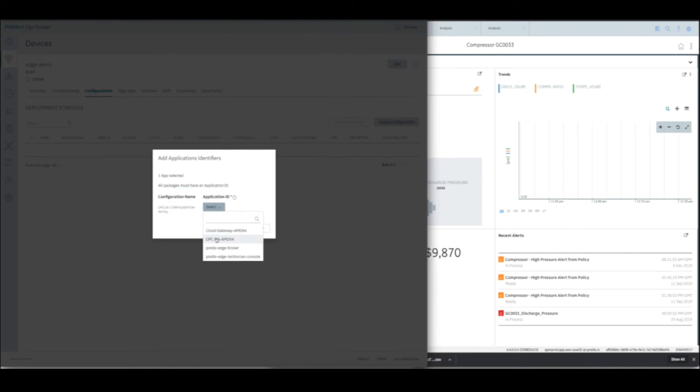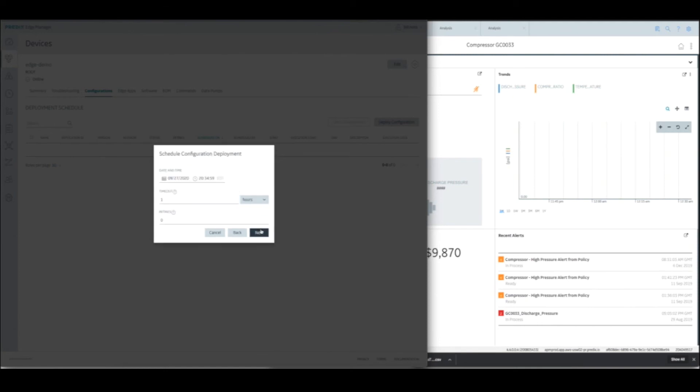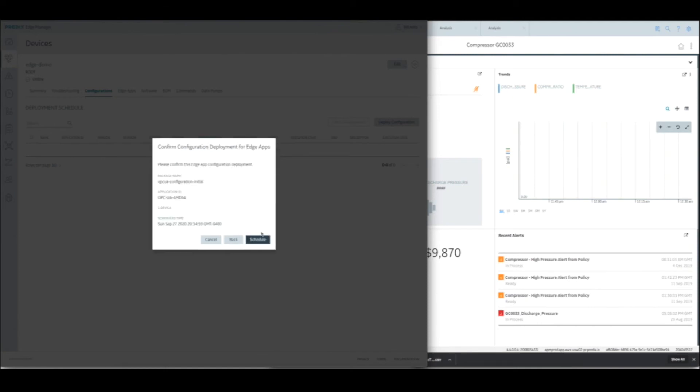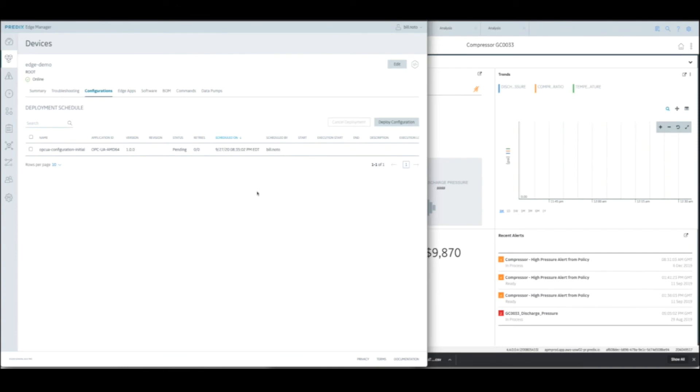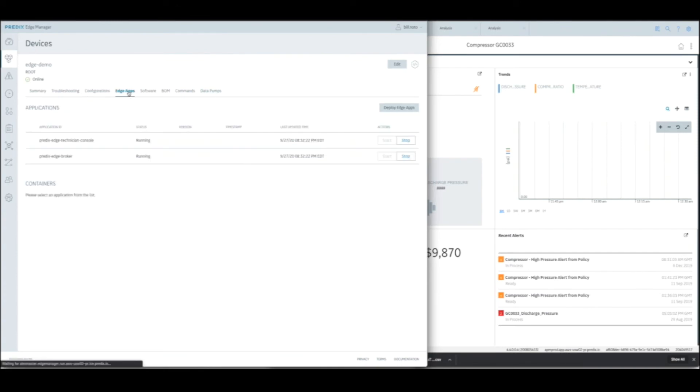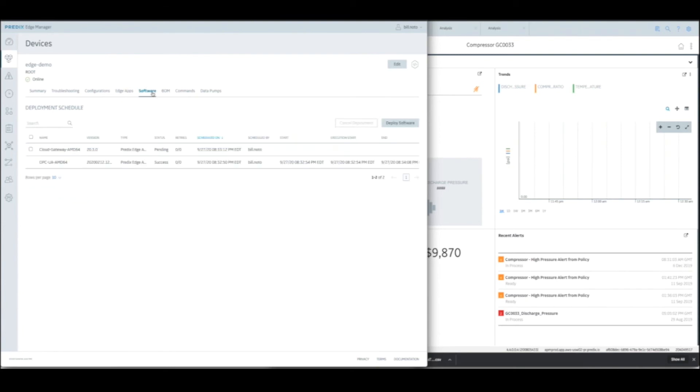And we're going to target that at the OPC UA container. So the configuration file is being applied to the OPC UA adapter that's already down there. Say next. Schedule. All right. That's scheduled. And let's go back and see if the Cloud Gateway. Yeah. Looks like the Cloud Gateway. Has that made it? Yeah. The Cloud Gateway is still pending. So we'll wait till that gets down there before we do the configuration file for the Cloud Gateway.